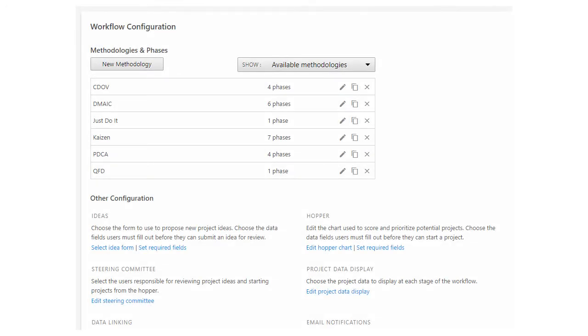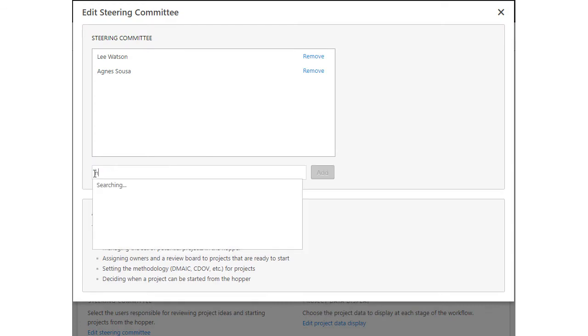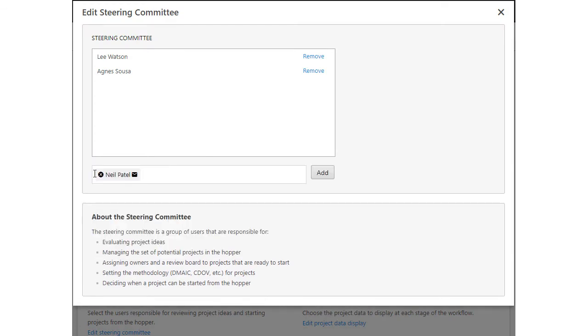To assign steering committee members, click Edit Steering Committee on the Sandbox Workflow tab. Enter the names of the steering committee members, then add them to the group. You can add more than one user at a time.